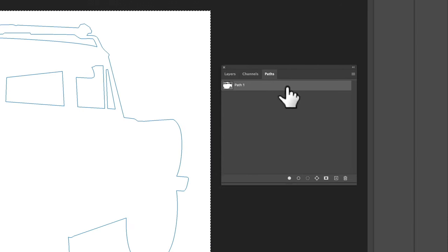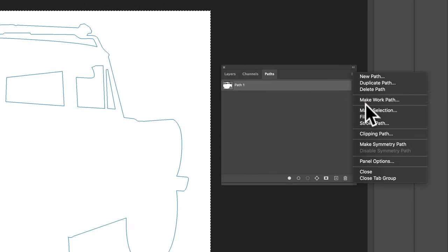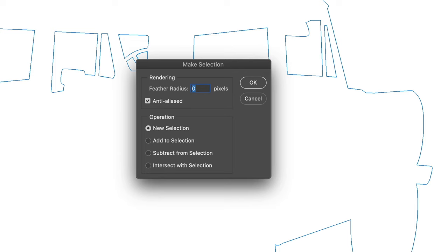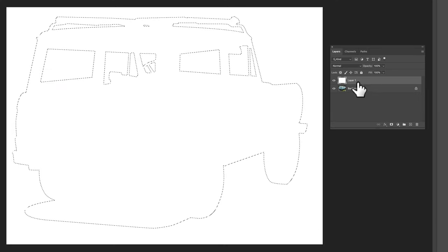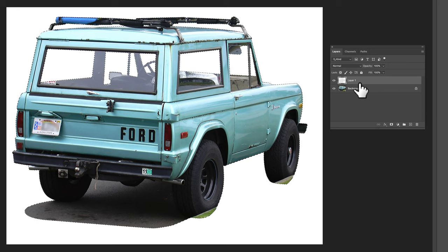We'll go back to our paths with that highlighted and we'll go make selection, click OK, and then go back to our layers and we'll just delete out that selection.